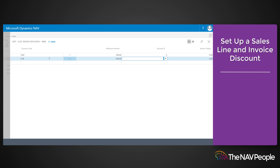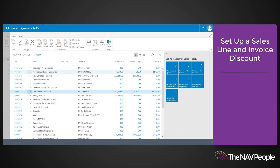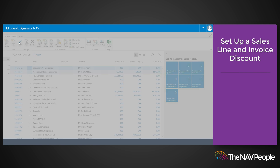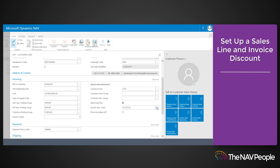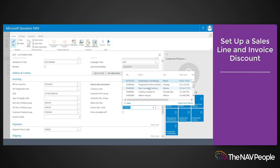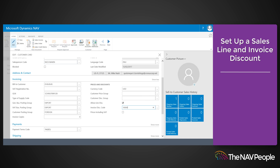You can repeat this for each currency that the customer will receive a different invoice discount for. The invoice discount is now set up and assigned to the customer in question. Click out of this window and your changes will save automatically. When you select the customer code in the invoice discount code field on the other customer cards, the same invoice discount is assigned to those customers.